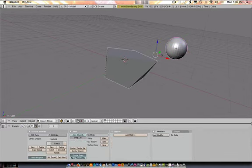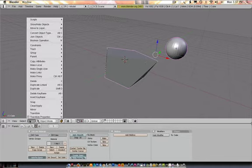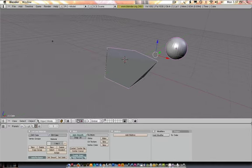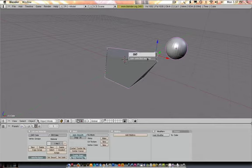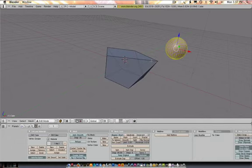Now if I wanted them to become one object, I'd highlight both of them. And I can go into object and join objects or control J. I'll hit control J because it's just so much easier. Now they're one piece. I hit tab and I can quickly jump between them.